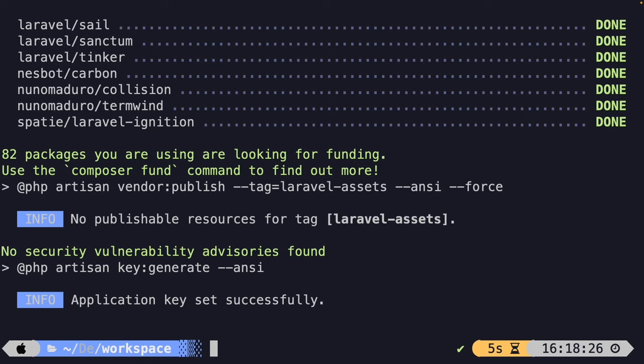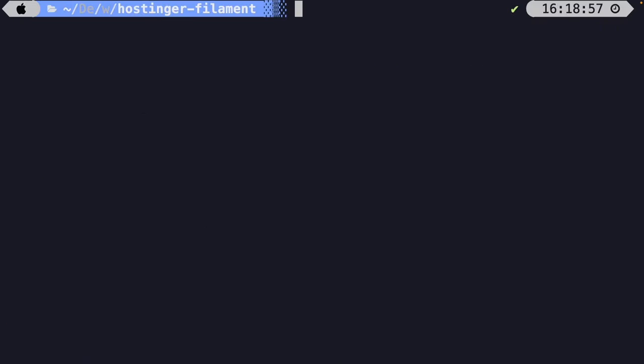The installation process completed successfully. We need to change directories into our newly created project since FilamentPHP needs to be installed right inside of it. So let's use the cd command to change into our hostinger-filament project.